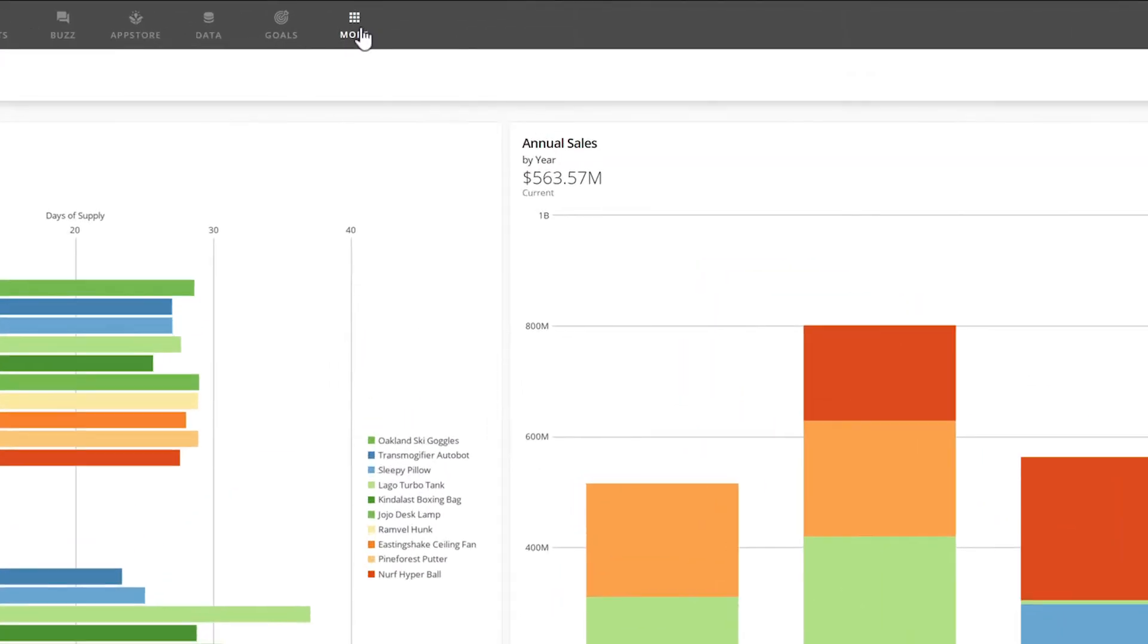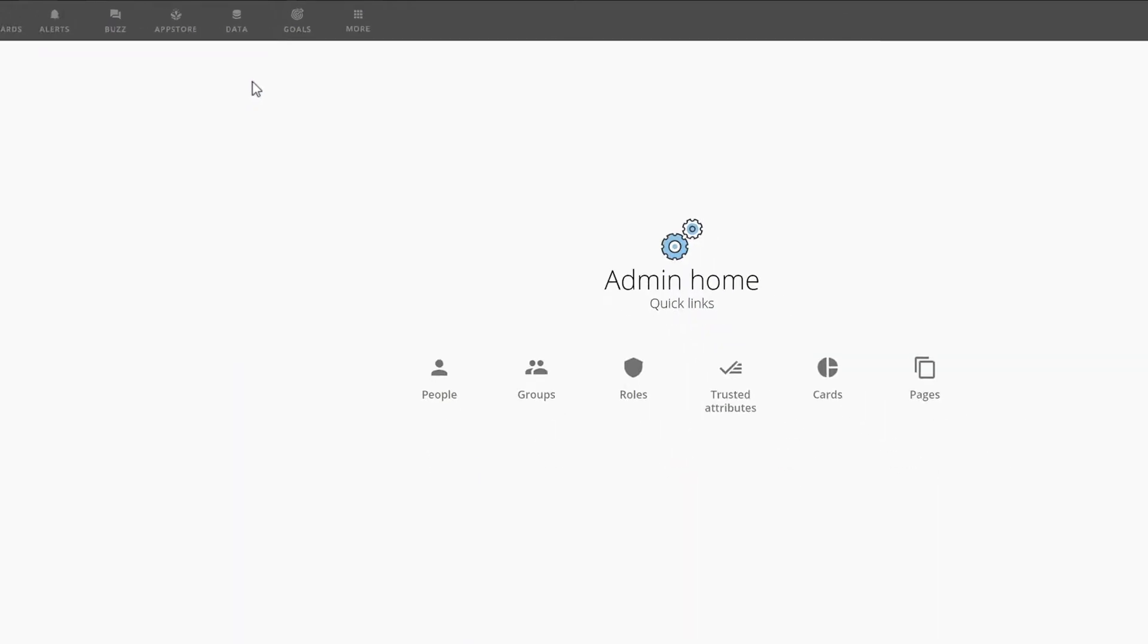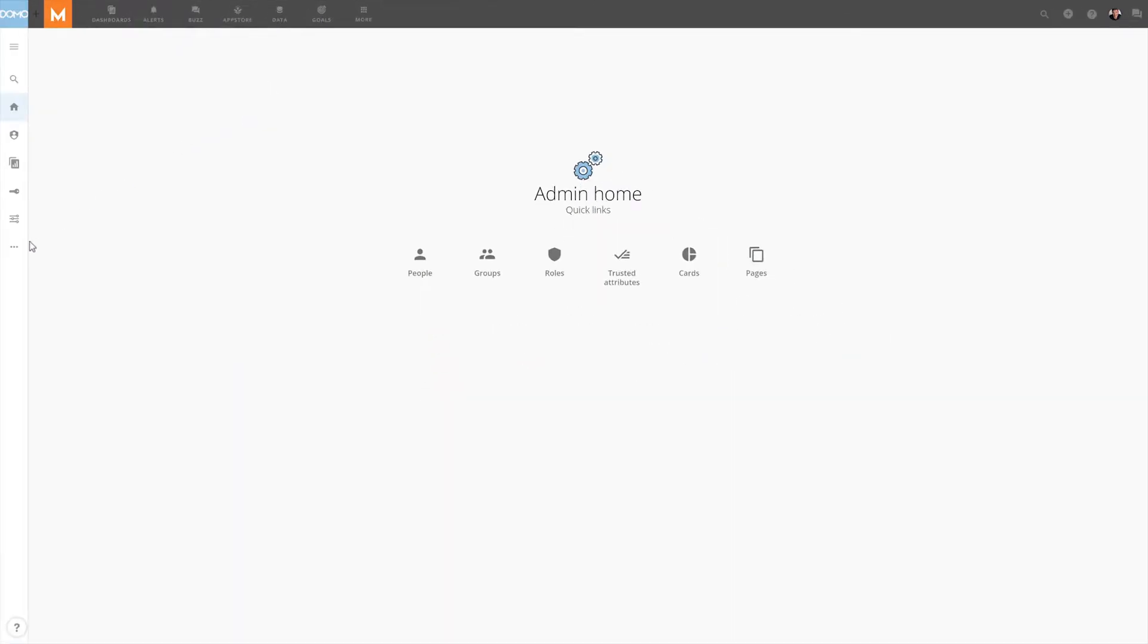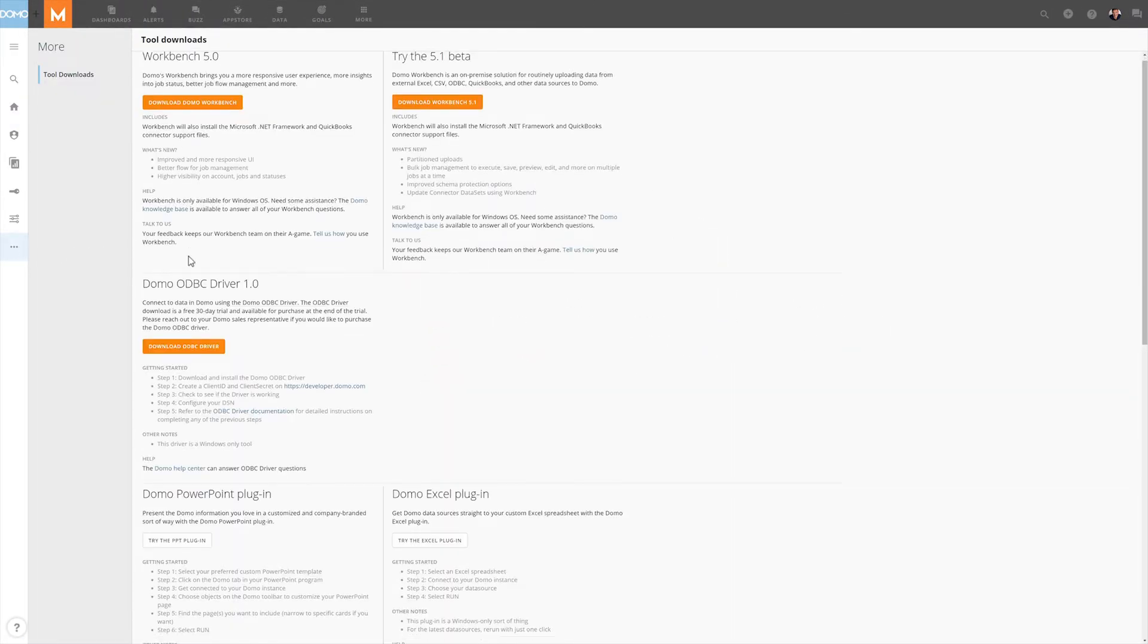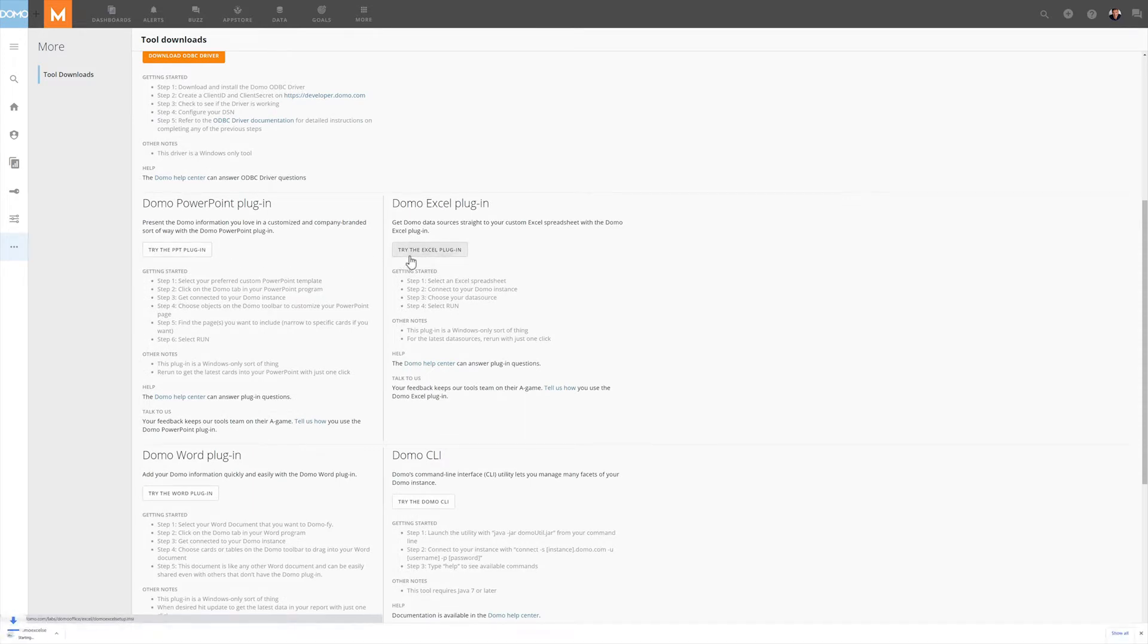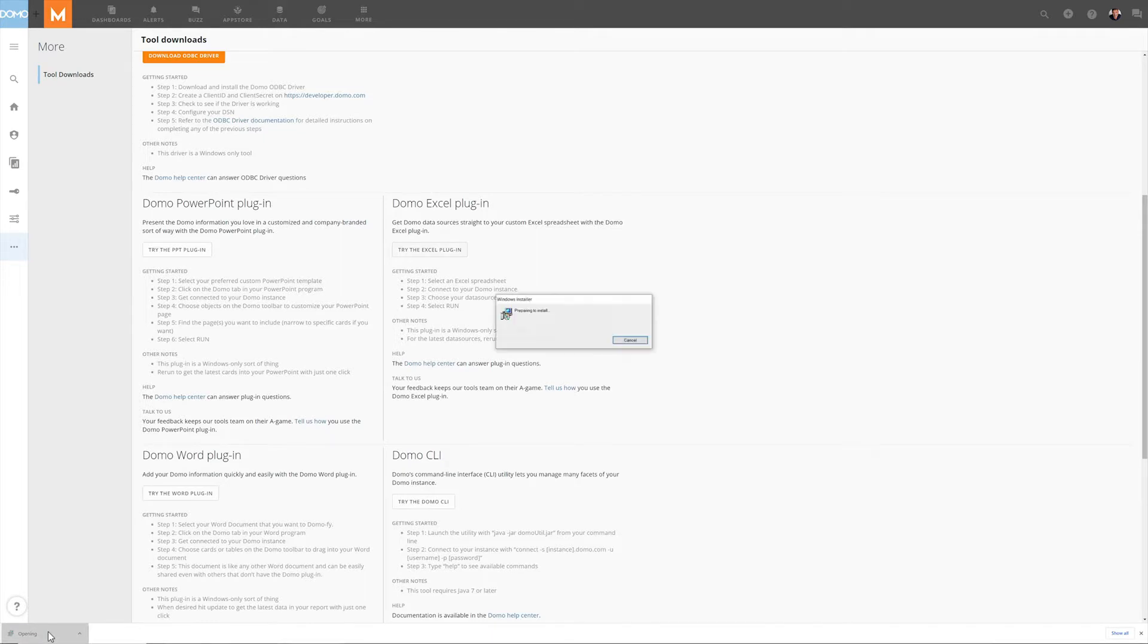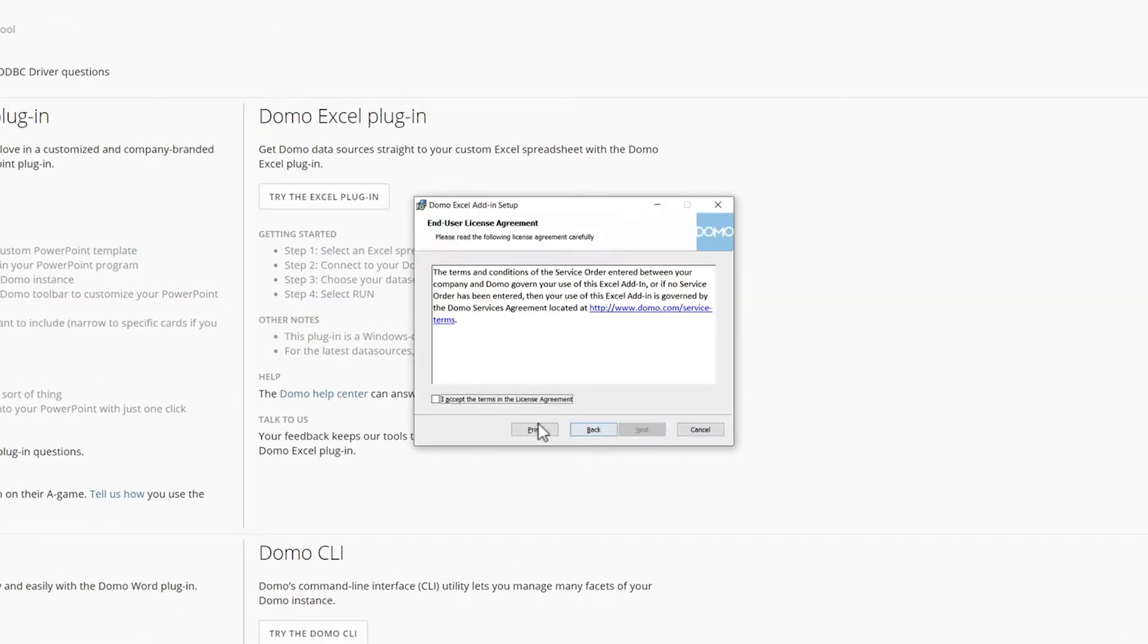To install the Domo Excel plugin, we'll go to the Admin page and select Tool Downloads. From here, we'll click on Try the Excel plugin. The plugin will download to our browser, and then we'll run the installation by opening this program.